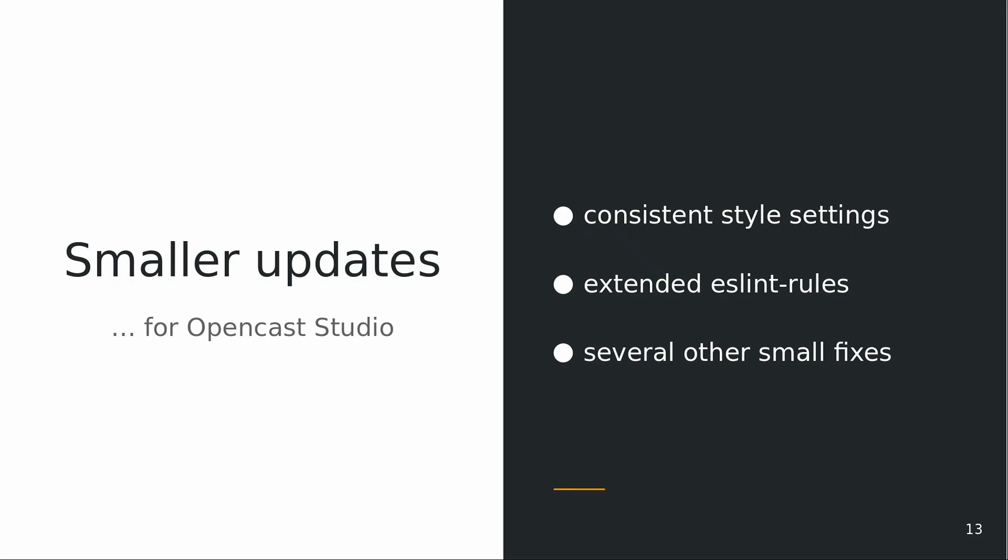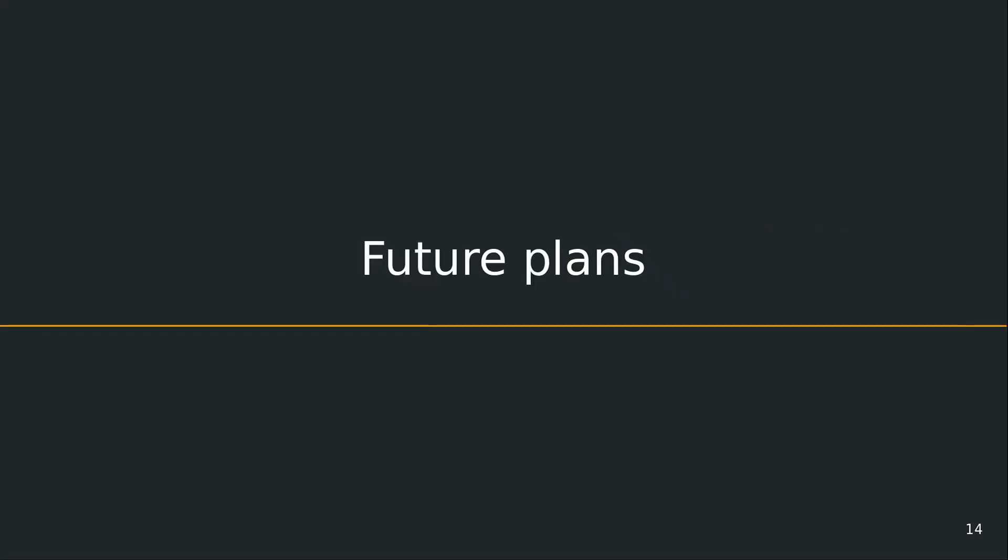A lot of small updates. The main things is maybe consistent style settings. We added ESLint rules and some other small fixes.